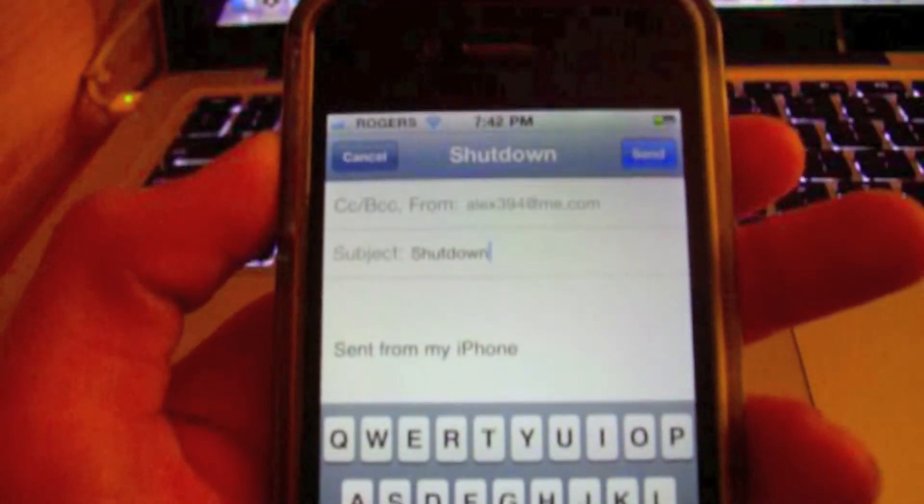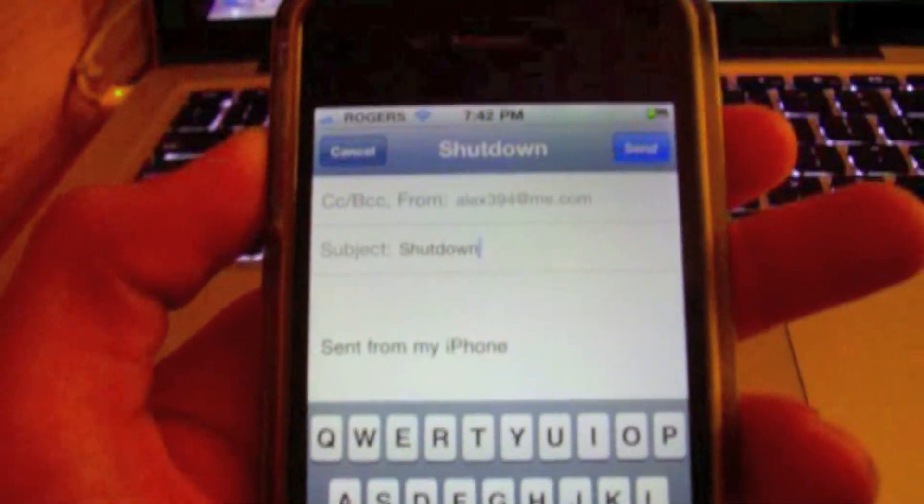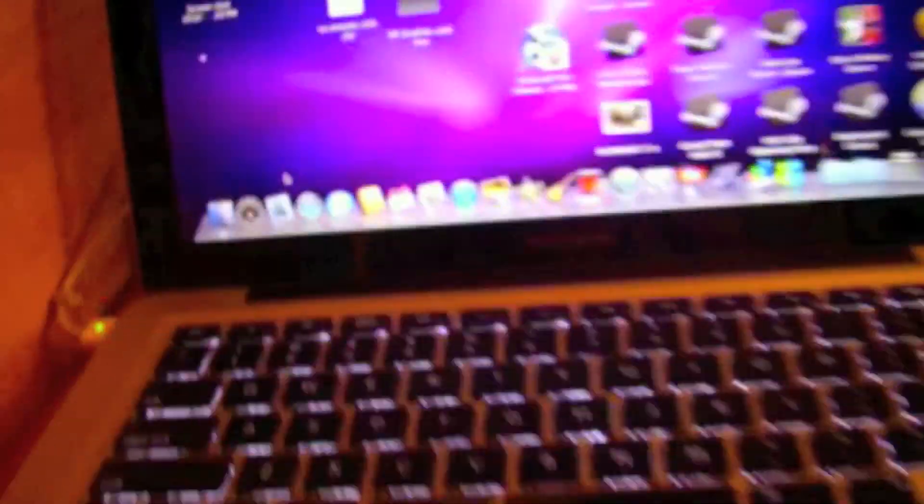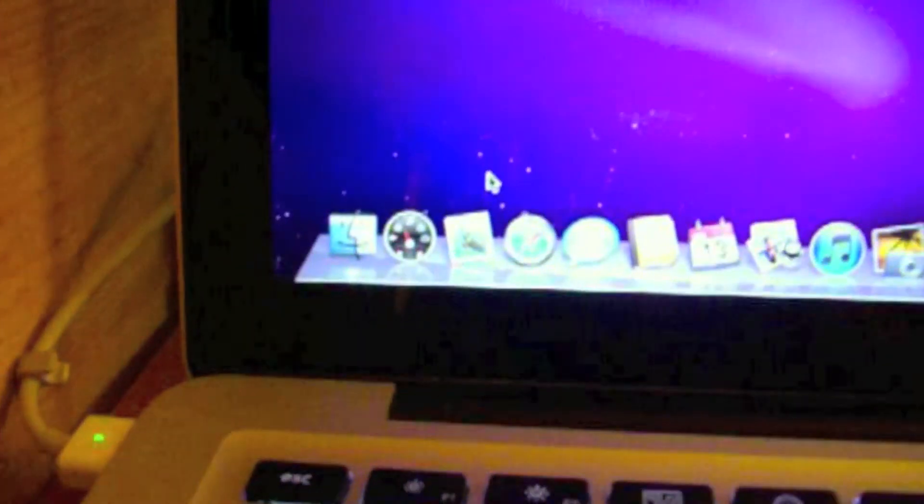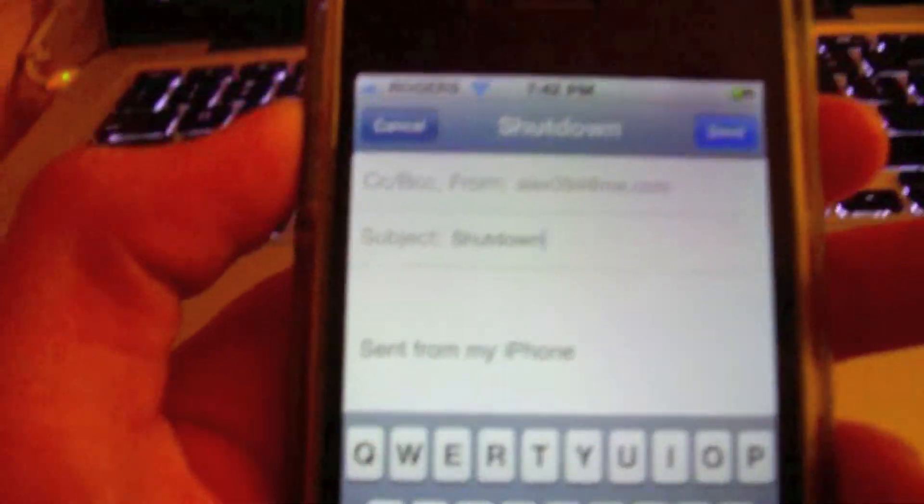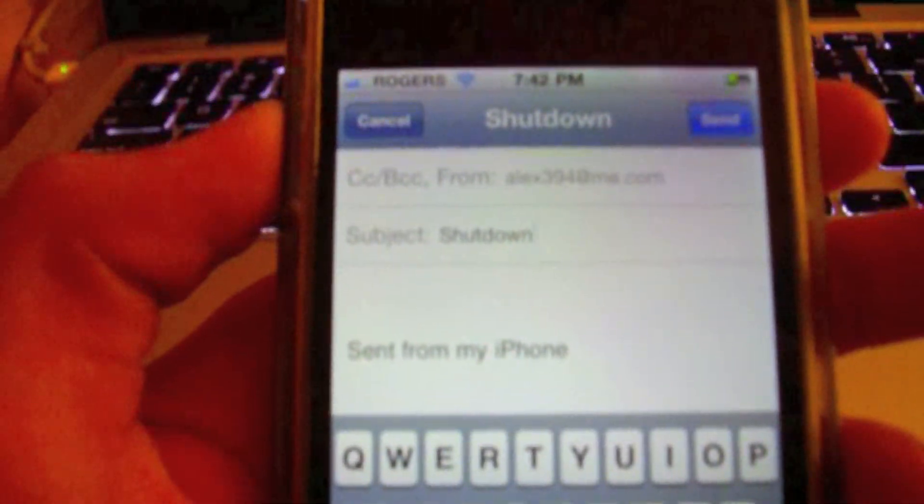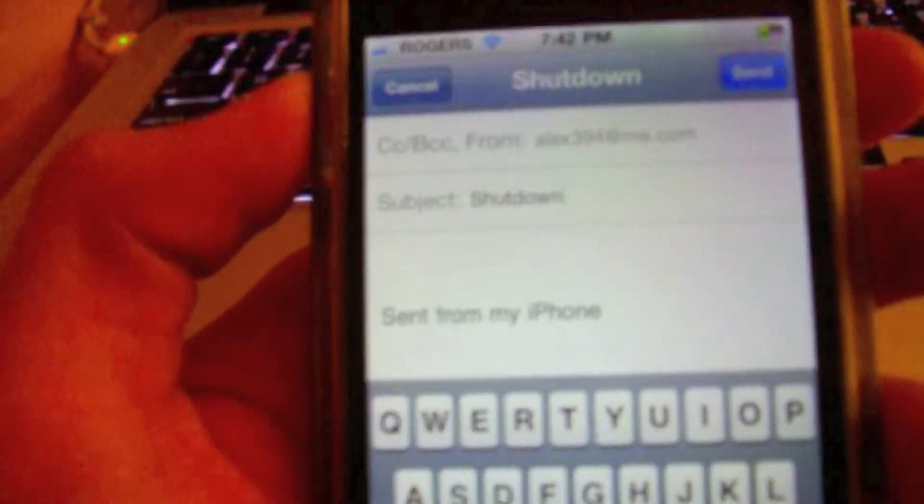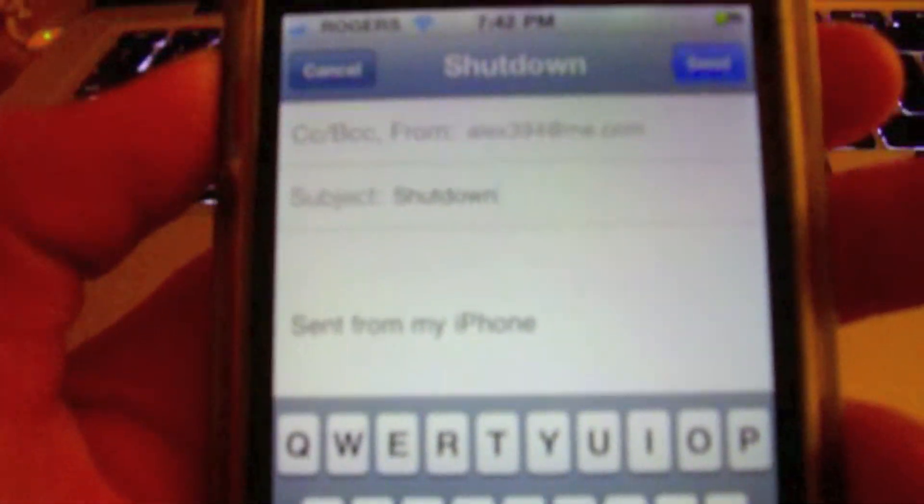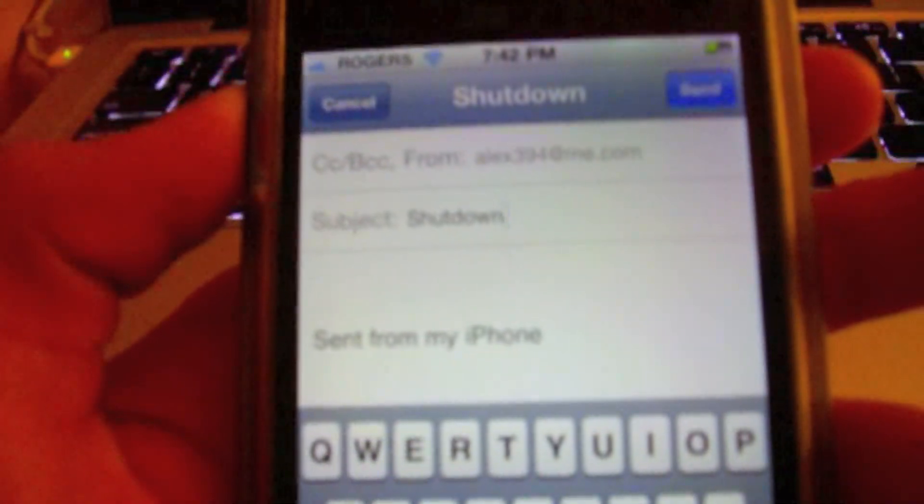Okay, so we have it set up that as soon as our Apple Mail receives a message with the subject shut down, it will go ahead and run the Apple Script that we created earlier and shut the computer down.